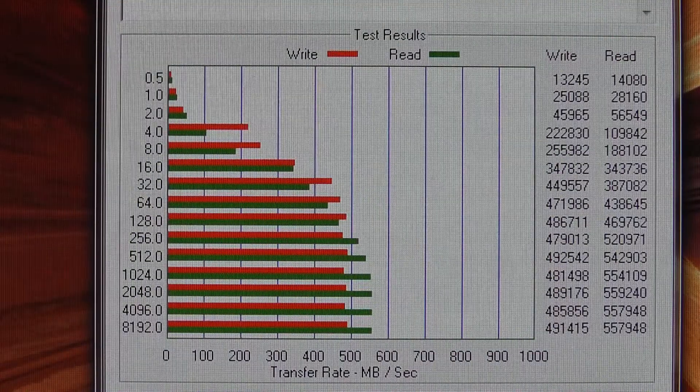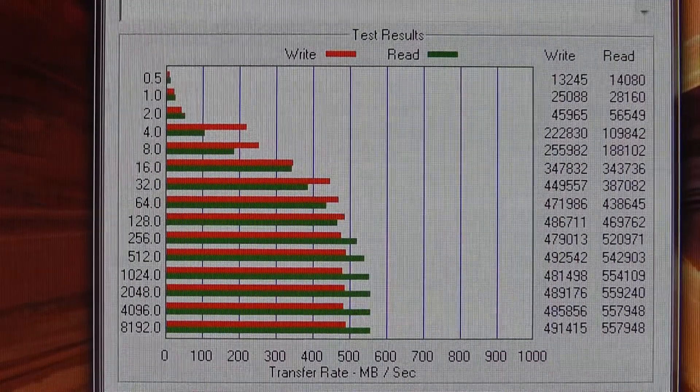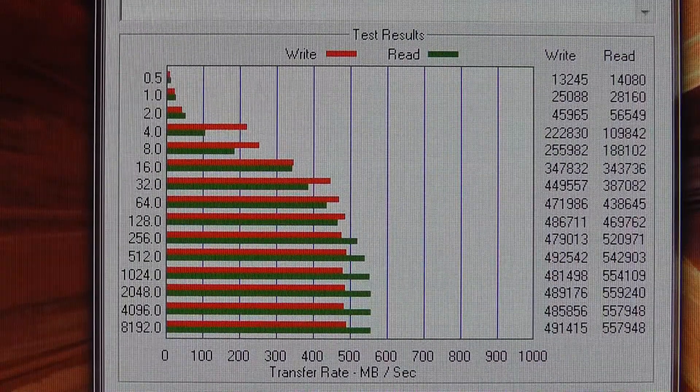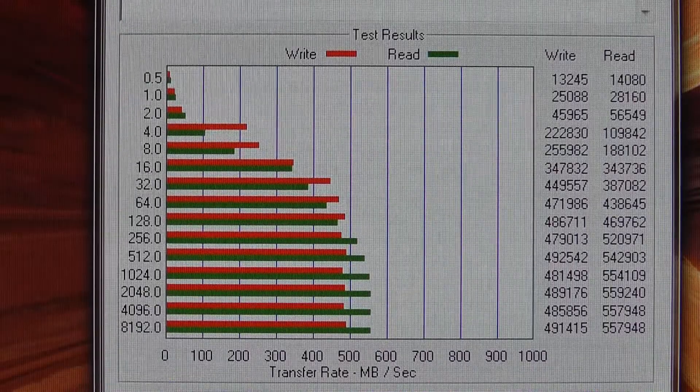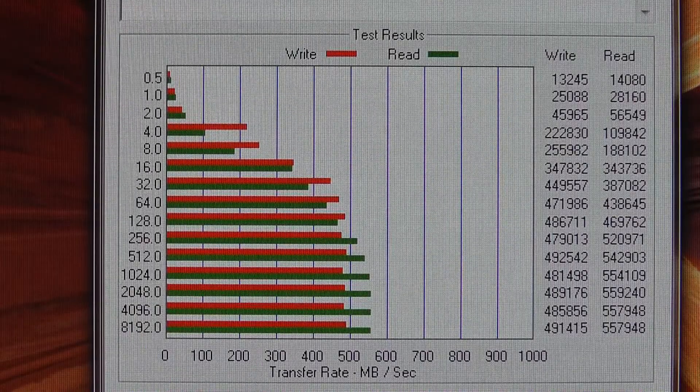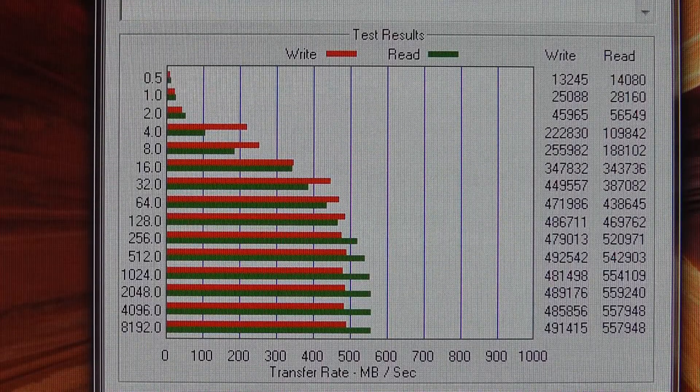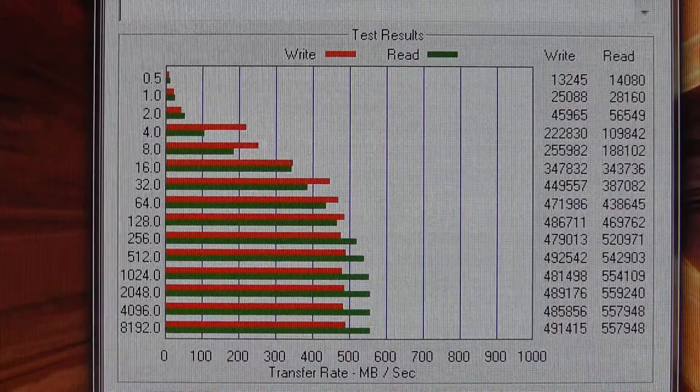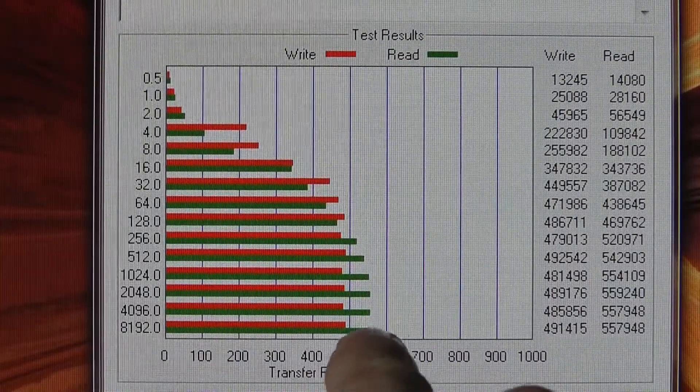The second benchmark I ran was with ATTO. And this is the benchmark that they actually use to test the SSD. It does say on the back of the box. And I actually got some speeds that exceed these stated speeds on the back of the box.